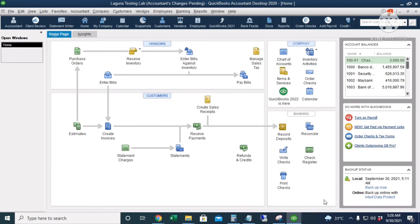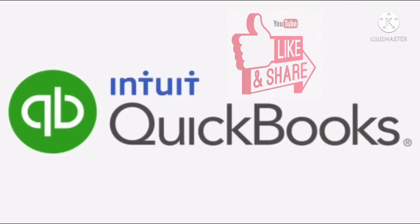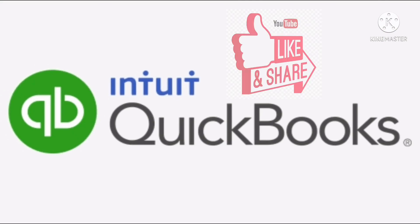So again, if you have a QuickBooks file, make sure that you create a copy or a backup of your company file and save it in a separate computer or an external storage device. For more QuickBooks tutorials, tips, and tricks, subscribe to my YouTube channel. Thank you!